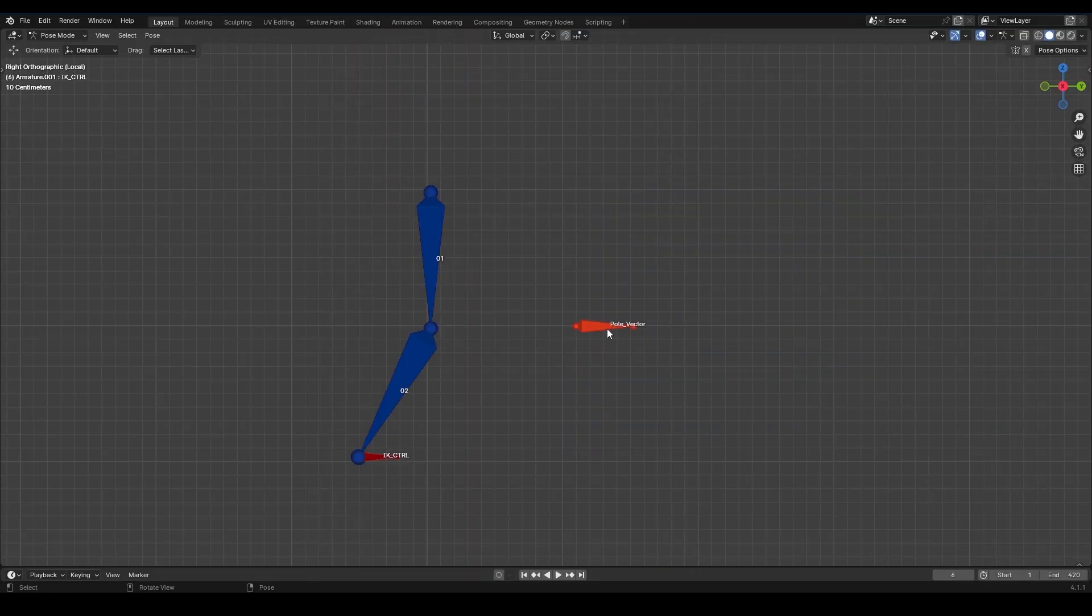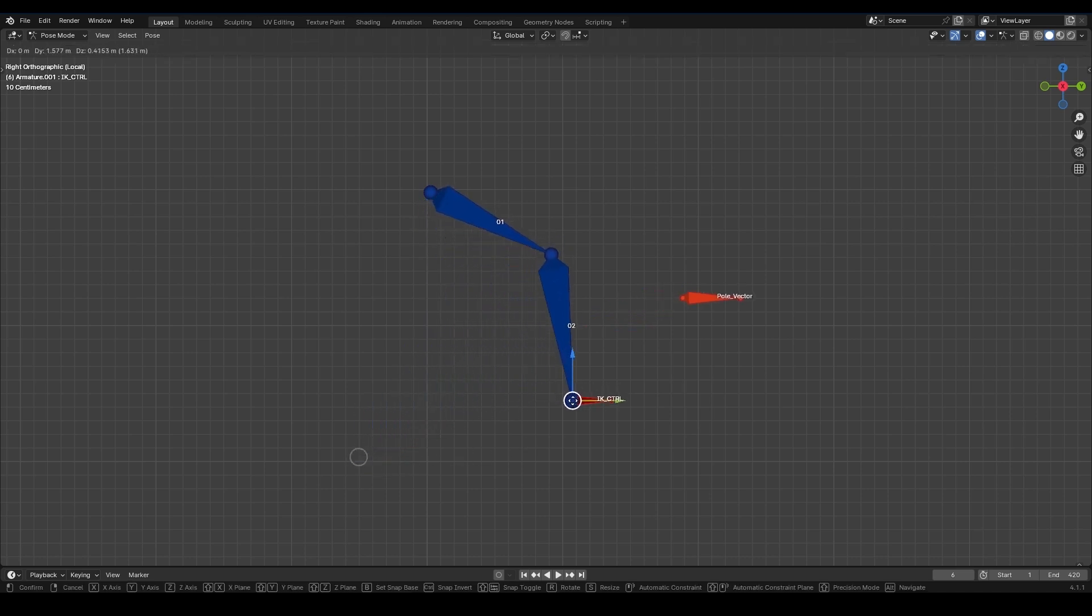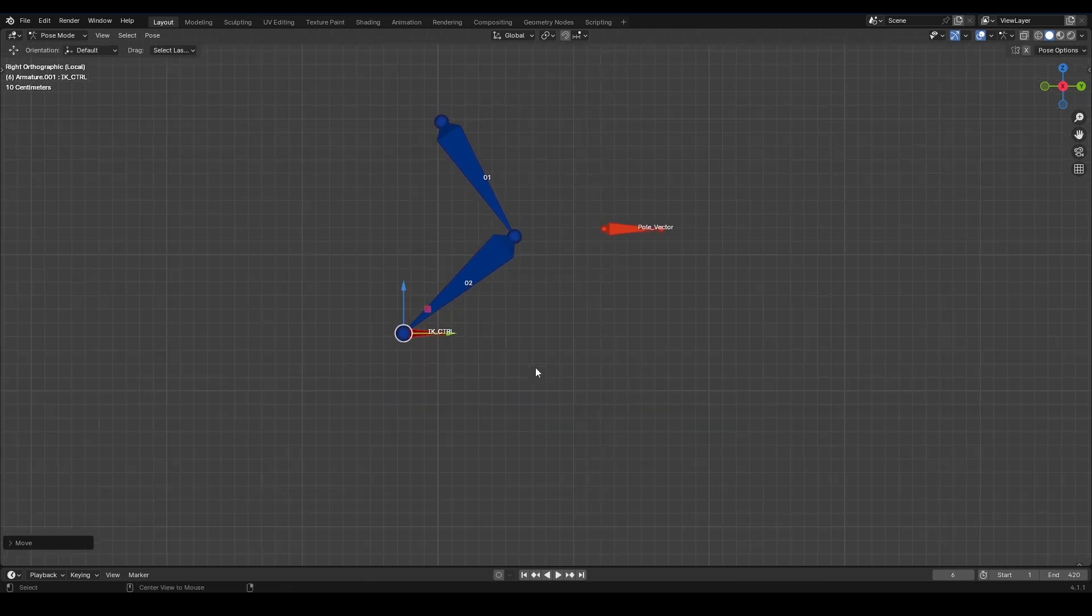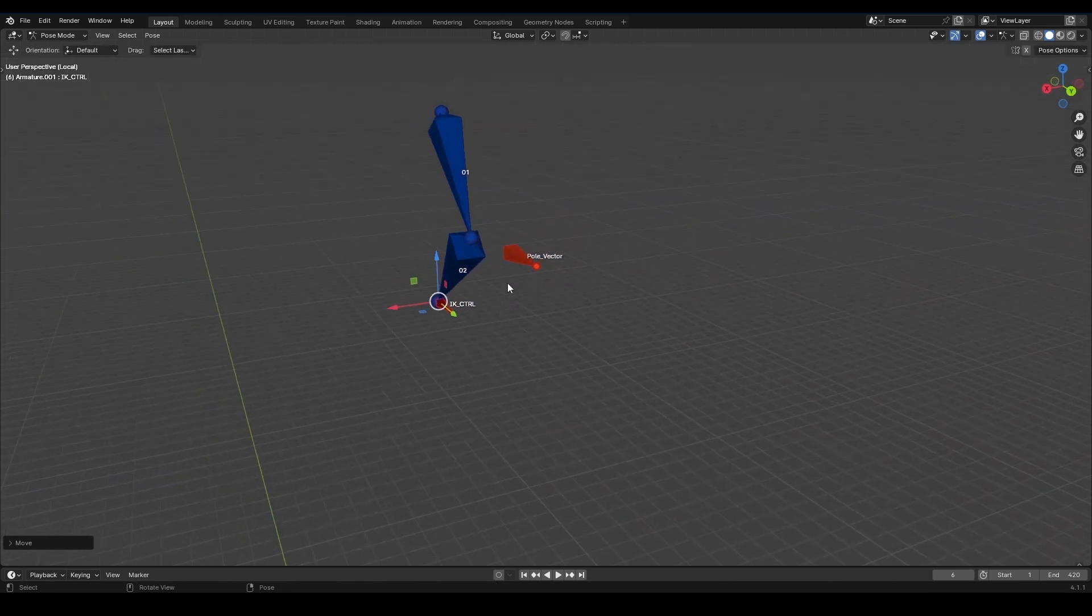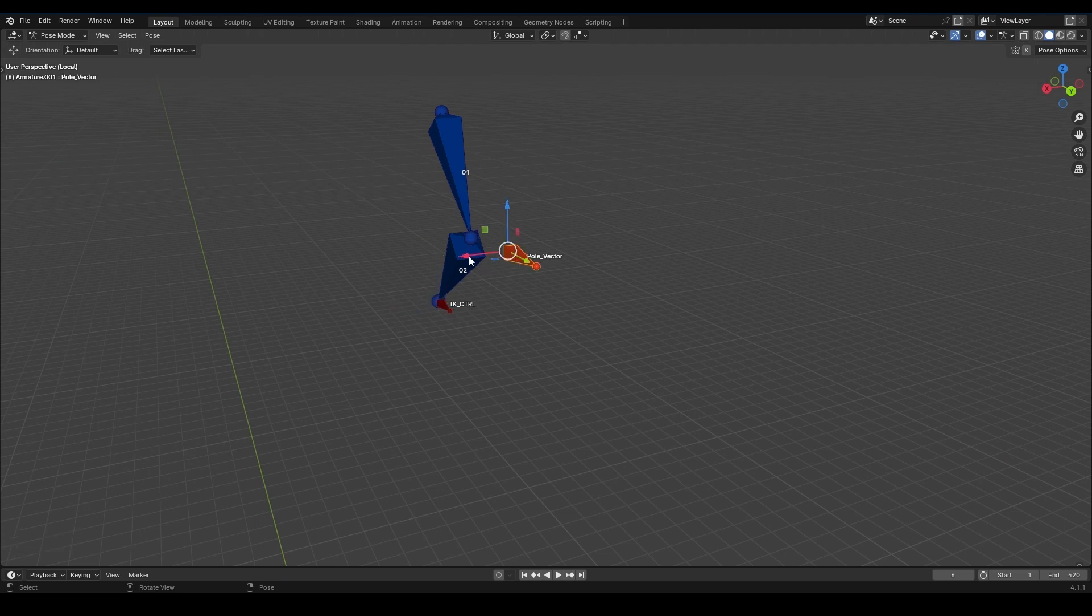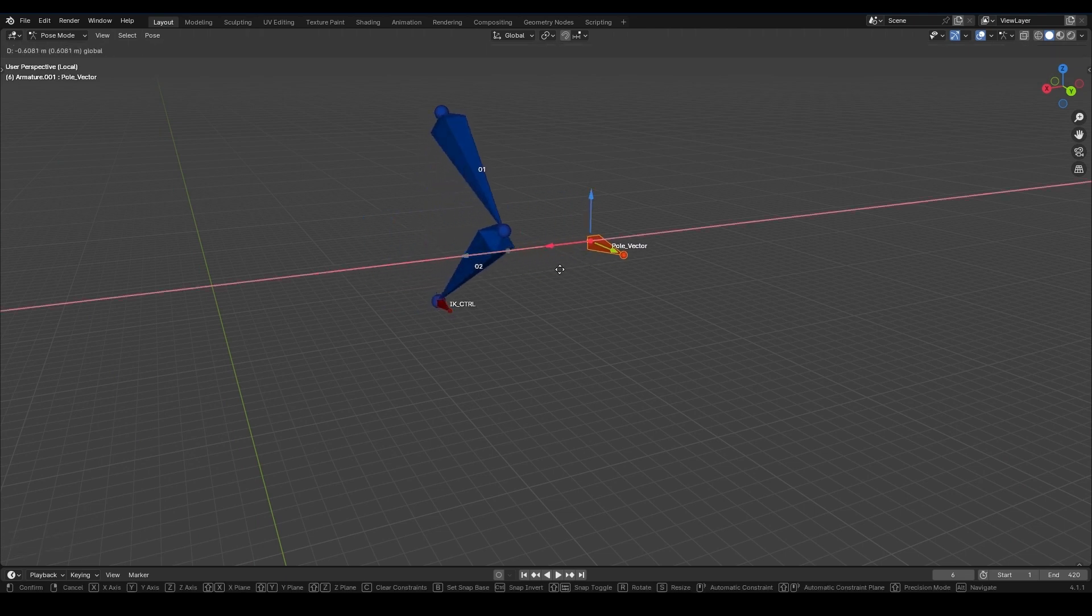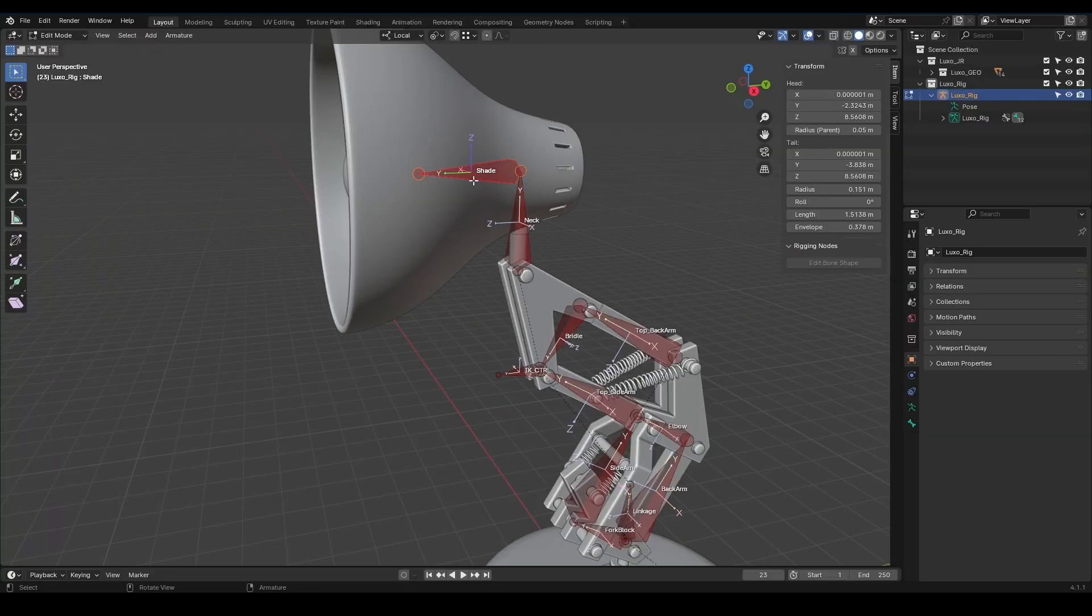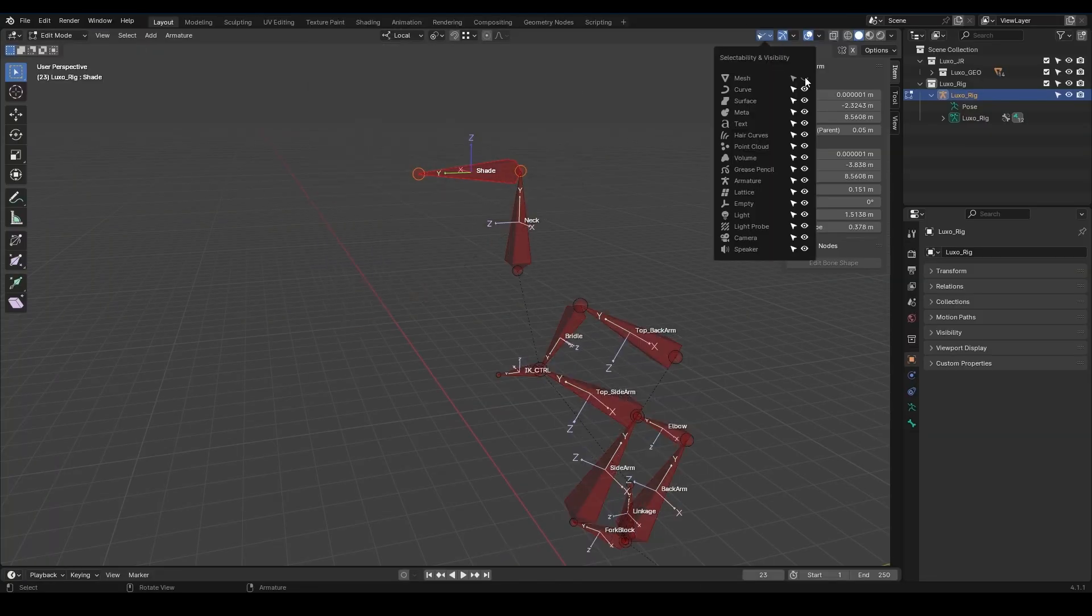The next step is to add a pole target. A pole target is used in an IK setup to control the direction or bend of a bone chain. For example, in a character rig, a pole target can make sure the elbow or knee bends the right way. It's usually a separate object or bone that controls the IK chain's rotation. Let's do it. First, I'm going to hide the mesh here temporarily so we can see what's happening better.